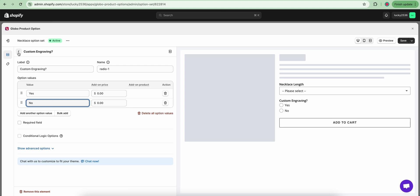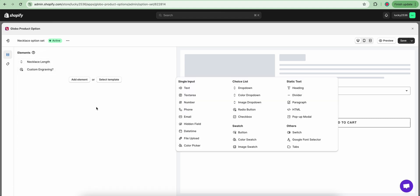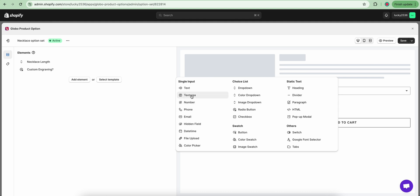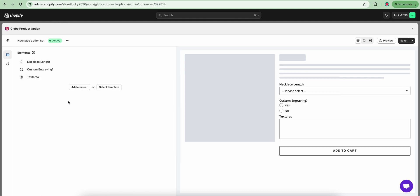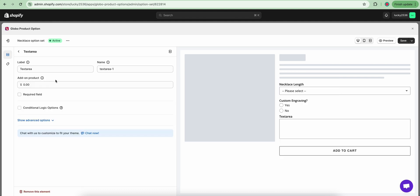Next, click add new element. I will choose a text area element and name it engraving details.